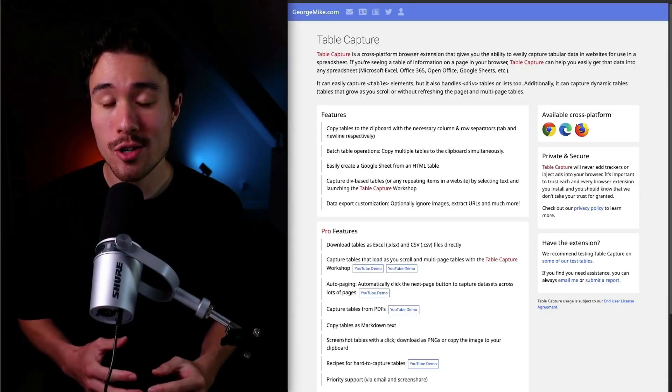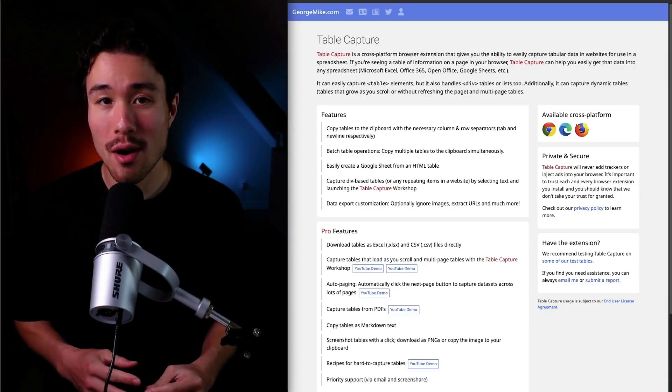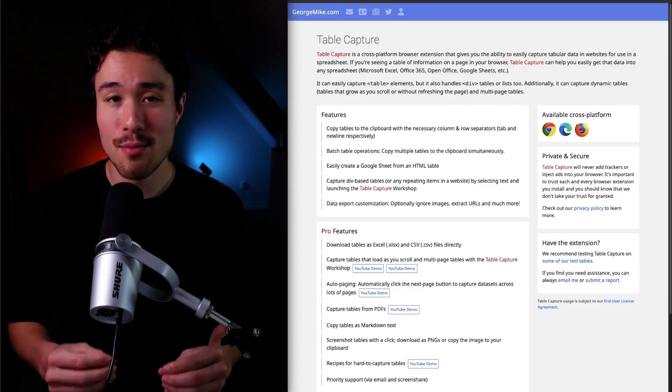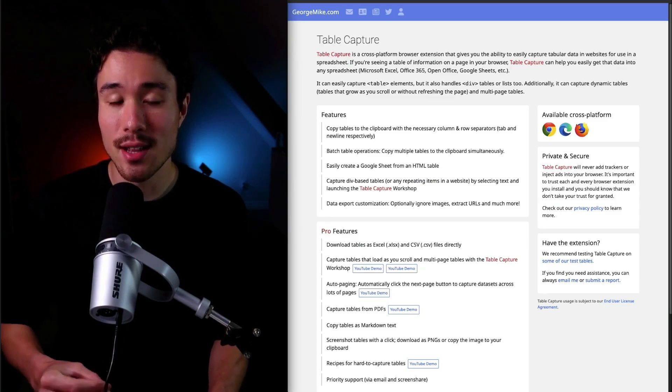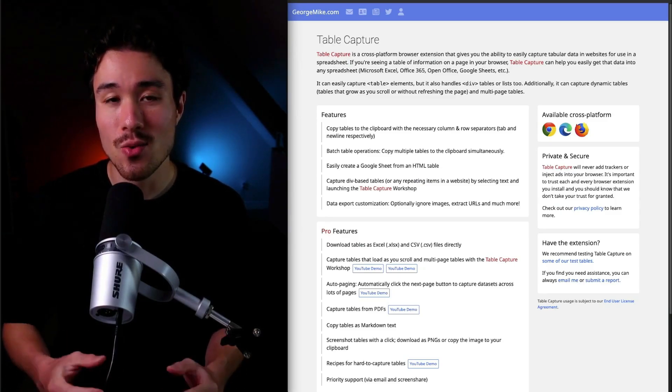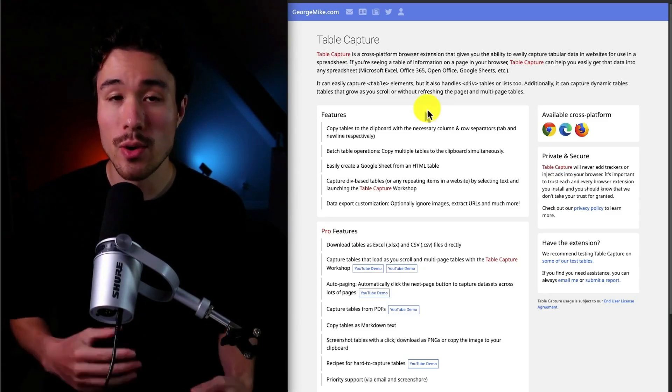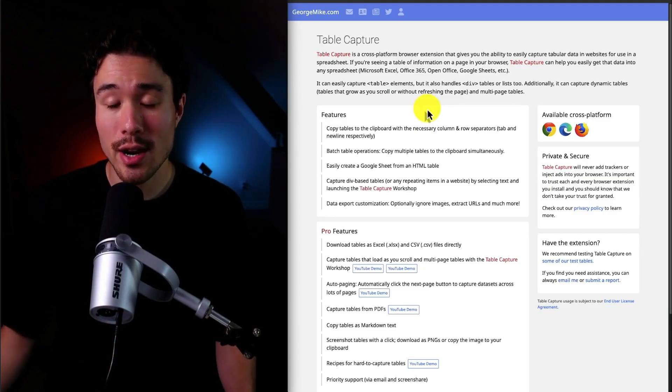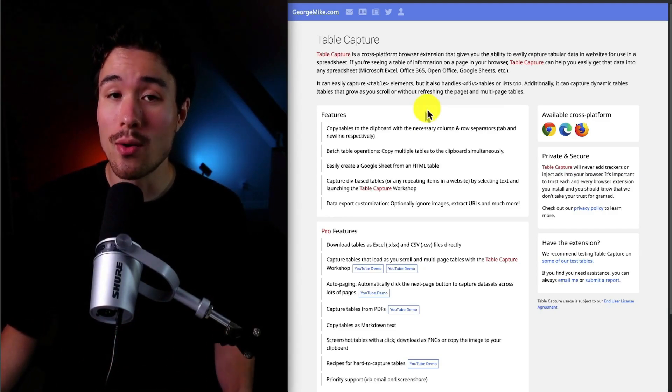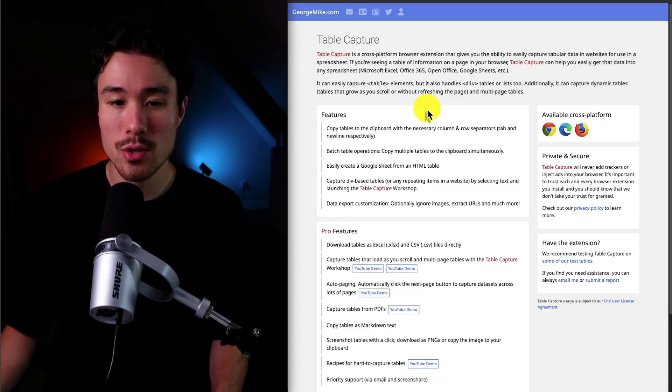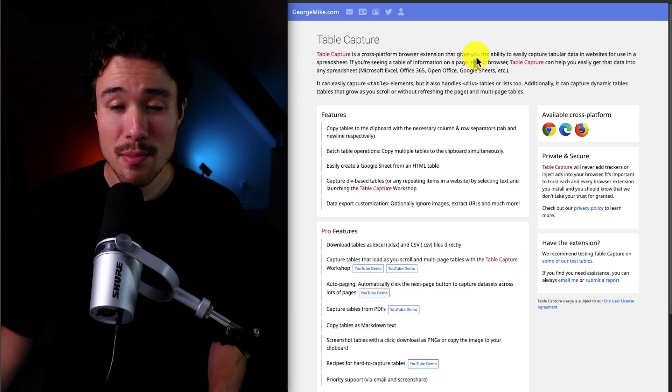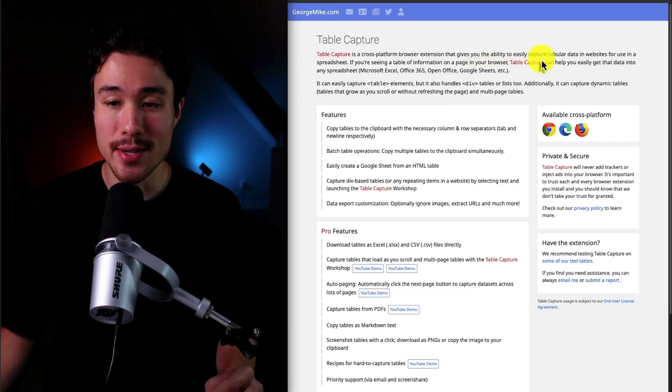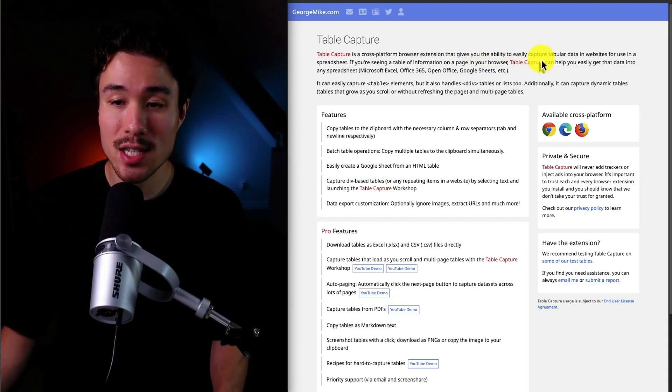George originally started this product for himself because the brokerage account they were using really didn't have a great way to interact with the tables. This Chrome extension actually has 200,000 users and gives you the ability to easily capture tabular data in websites for use in a spreadsheet.